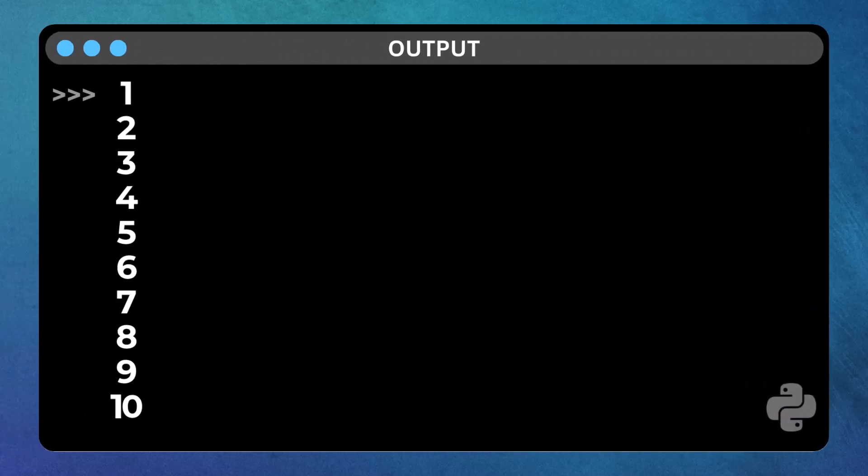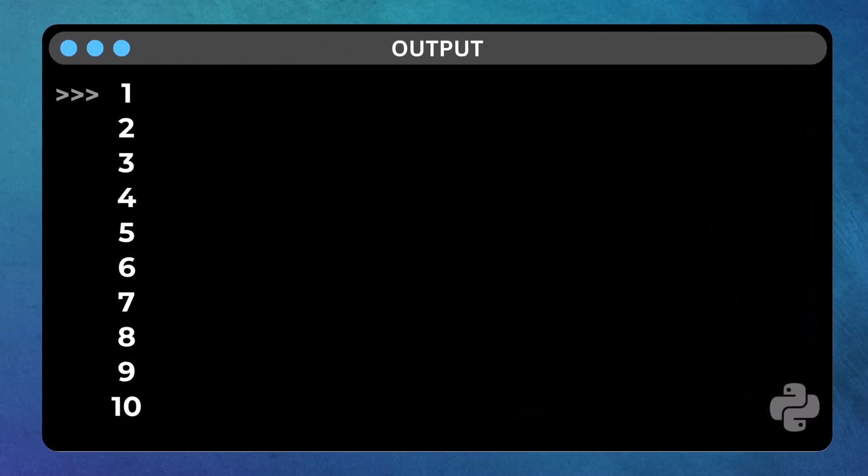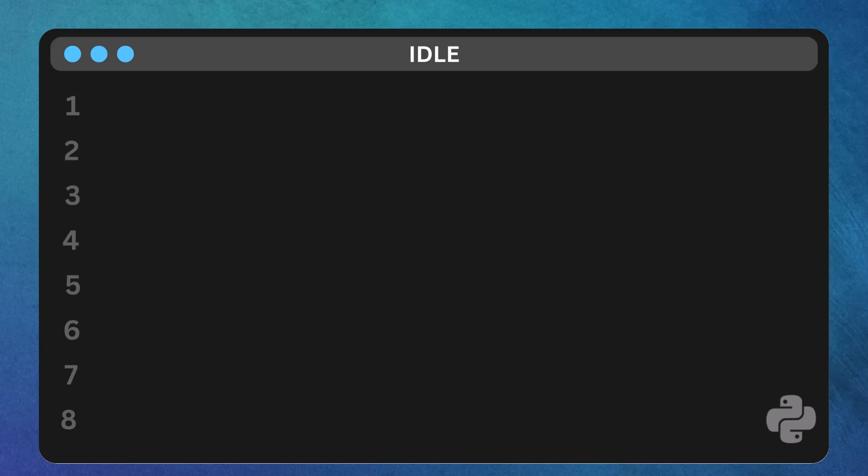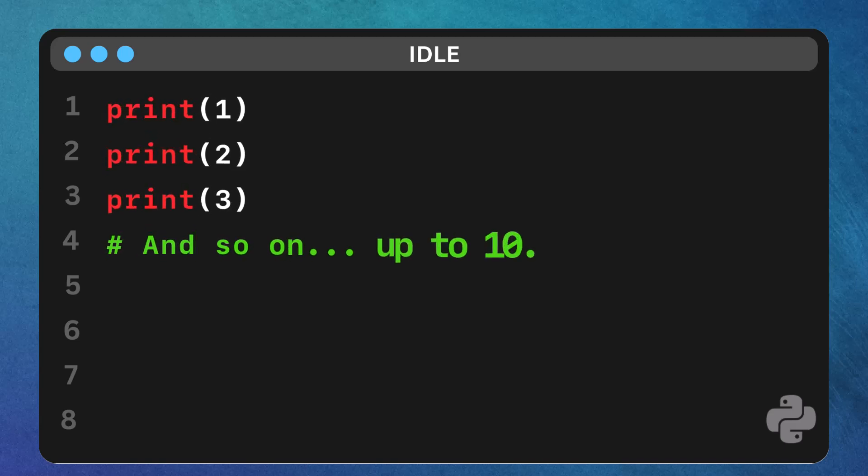Imagine you have a task where you need to print each number from 1 to 10. You might write it out like this: print 1, print 2, print 3, and so on,